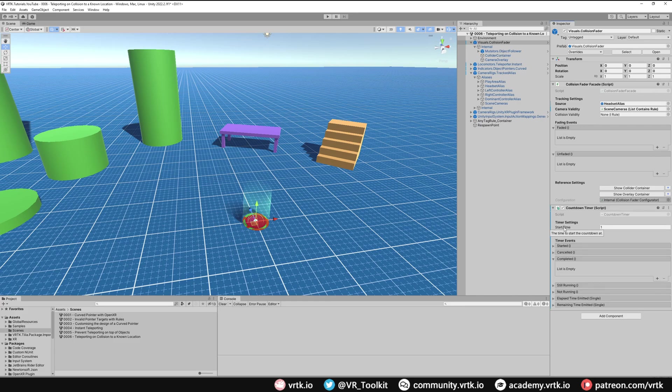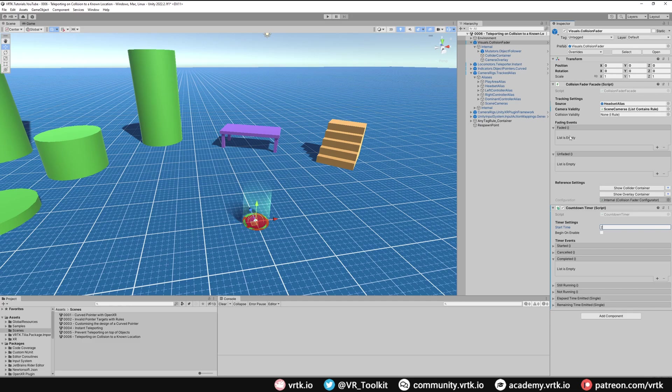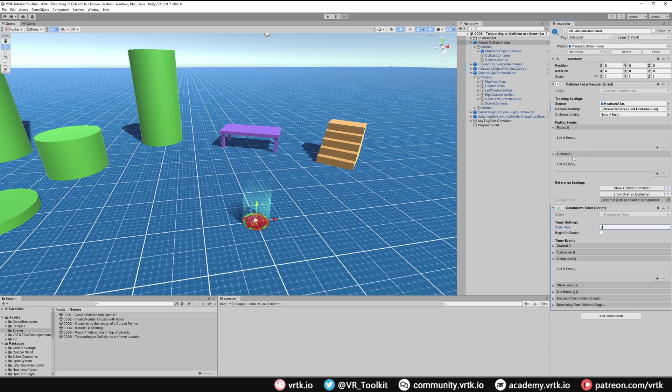We can decide how long we want to keep our head in something before we teleport. I'm going to change this to 2 seconds. Now all we need to do is on our collision fader facade in the fading events: when the headset fades we want to start this countdown timer, and if it unfades so we've moved our head out before the timer is finished, we want to cancel the countdown timer so it doesn't still teleport us.